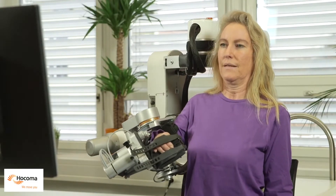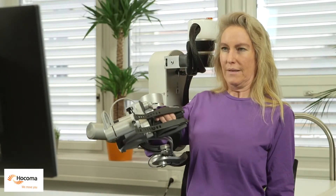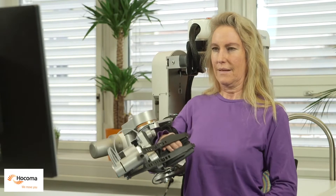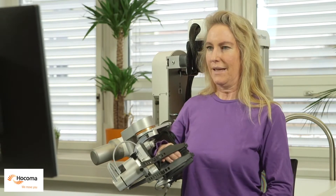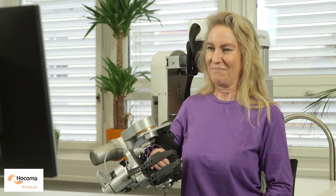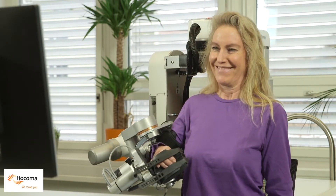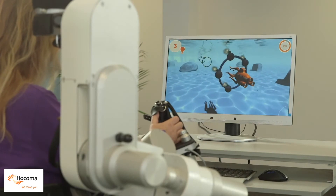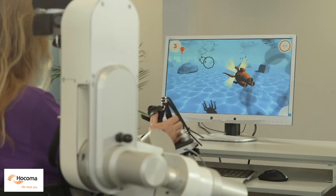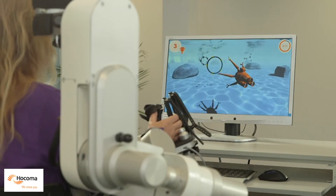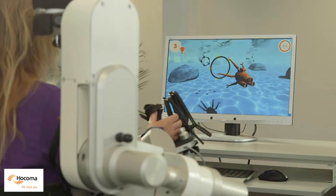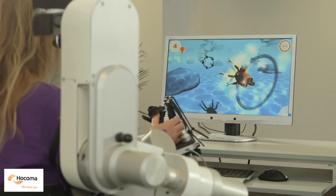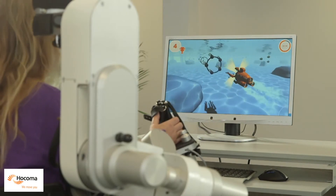For instance, ARMin is a seven degrees of freedom exoskeleton-type robot developed by Neff et al., with joint limits according to the human limbs. The seven degrees of freedom consist of shoulder rotations and 3D flexion/extension of the elbow.